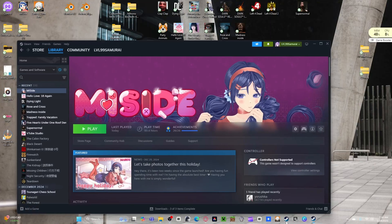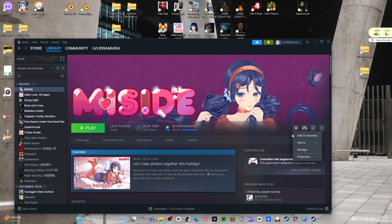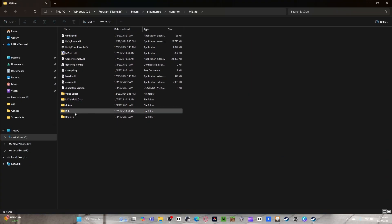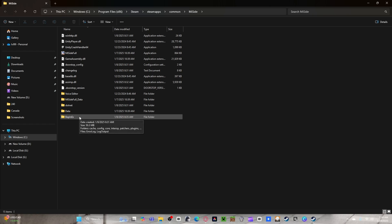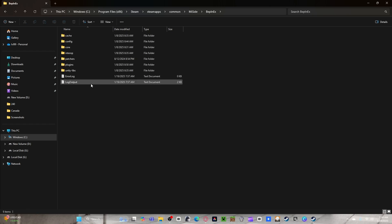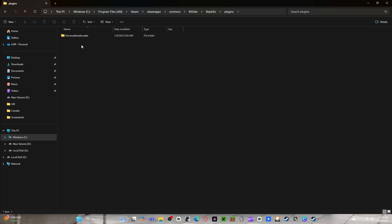Open up Steam, go to Manage, browse local files. Go to your BepInEx folder, then go to Plugins. You have your Universal Asset Loader plugins right here. You have this file, or maybe you may not have it at all.